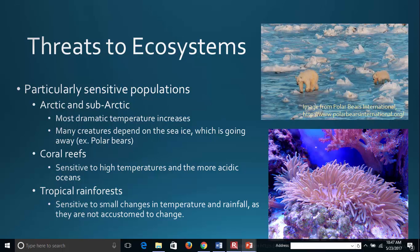Some ecosystems are particularly sensitive to global climate change, and three of these are listed here. The Arctic and subarctic are very sensitive because they're experiencing the most dramatic temperature increases on Earth. Many creatures there depend on sea ice — whether seasonal or year-round. We're seeing Arctic sea ice potentially disappearing completely in summer, which is very hard on polar bears, which depend on sea ice for hunting, swimming from iceberg to iceberg. If they don't have an iceberg to land on, they literally drown.